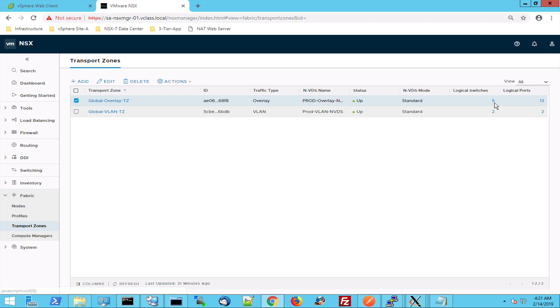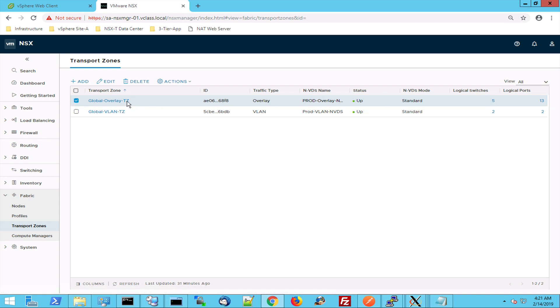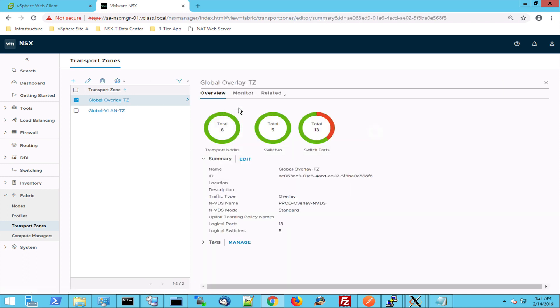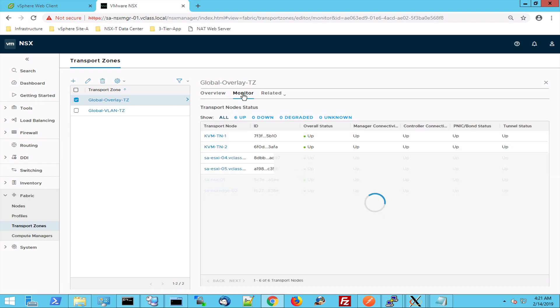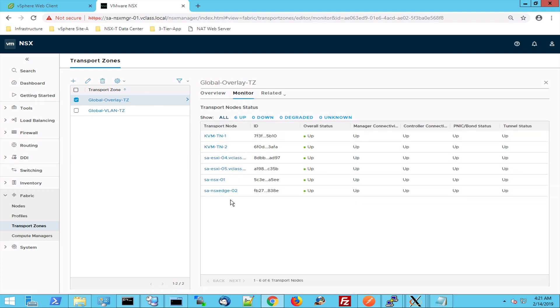So when I create a logical switch, for instance the web logical switch, this logical switch is part of this transport zone. When I go to this transport zone, I can see that in my transport zone all the hosts are present.